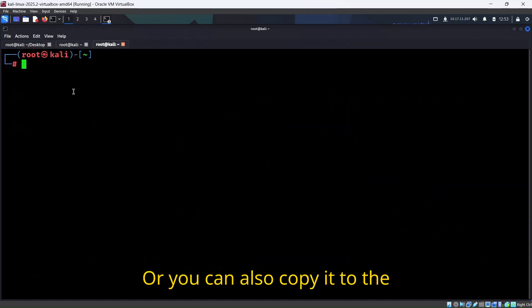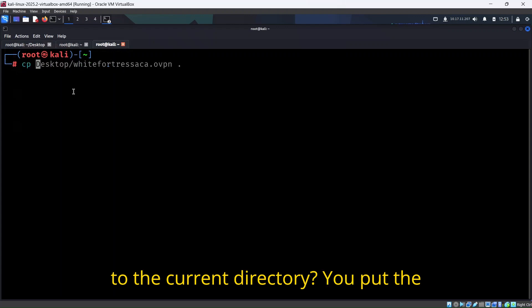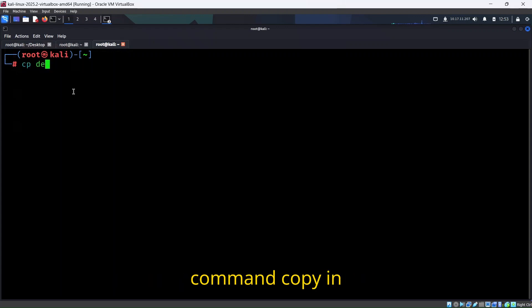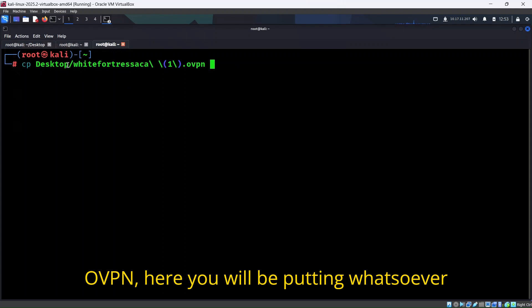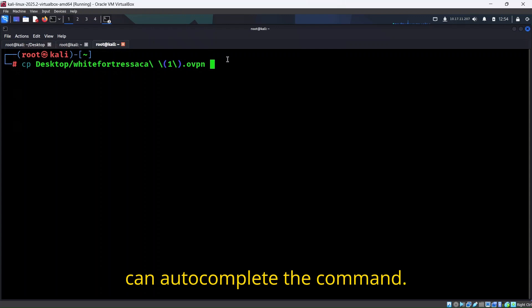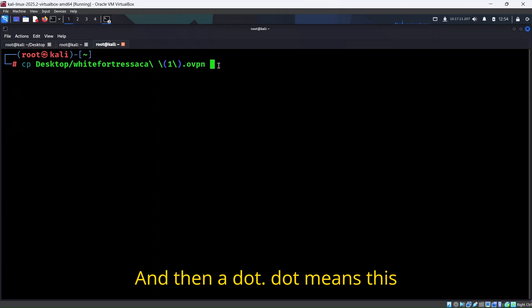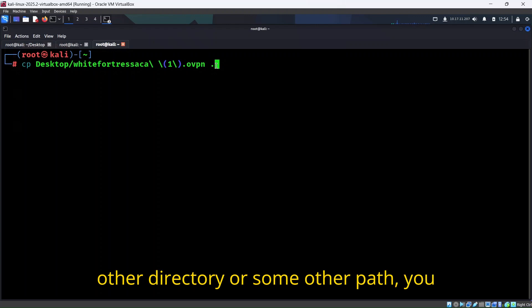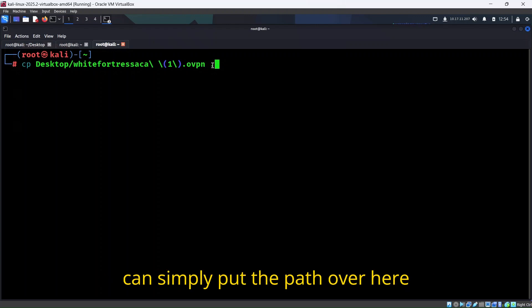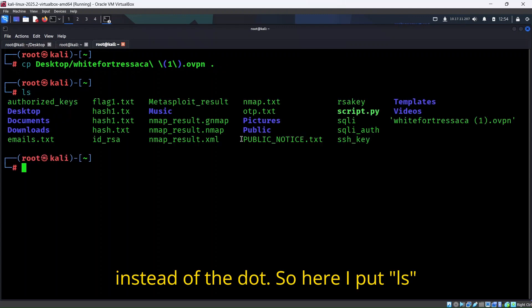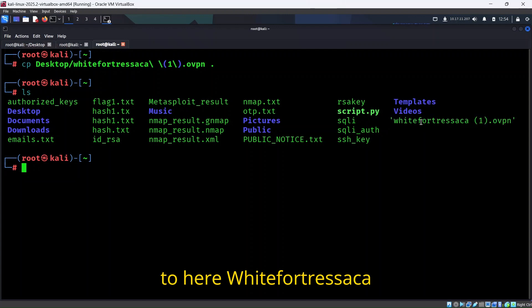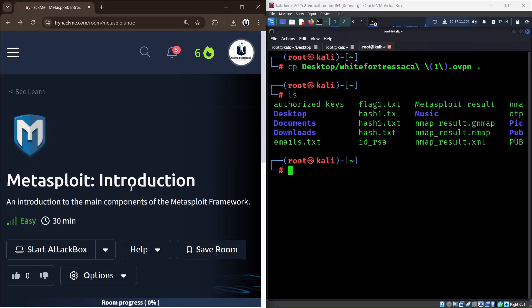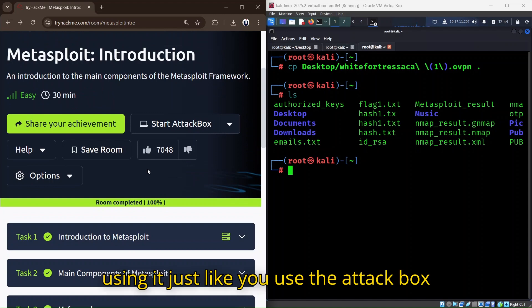Or you can also copy it to the current directory. How to copy the file to the current directory? You put the command cp Desktop/whitefortress.ovpn - here you put whatever is your file name, and with tab you can auto-complete the command. Then dot dot means this directory. If you want to copy it to some other directory or path, you can simply put the path over here instead of the dot. Here I put ls and you can see that file has been copied here.